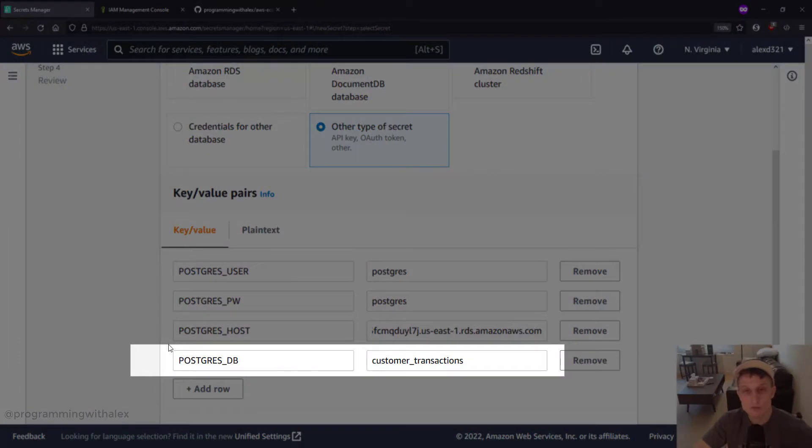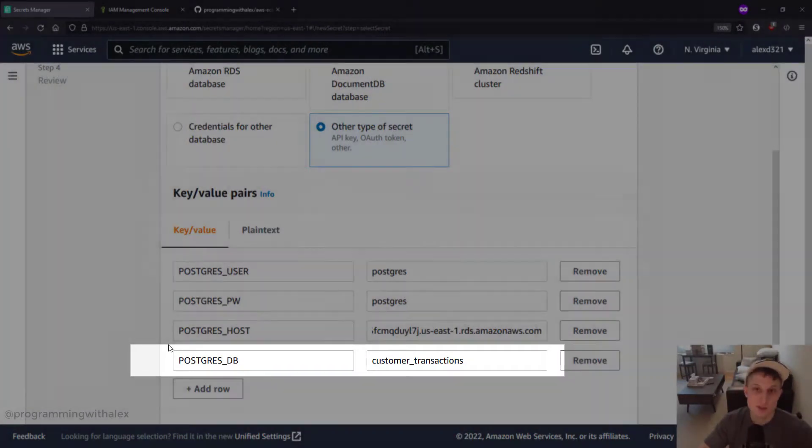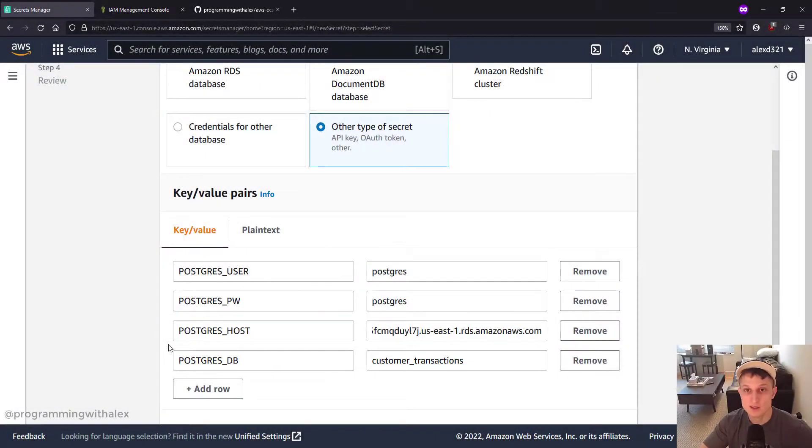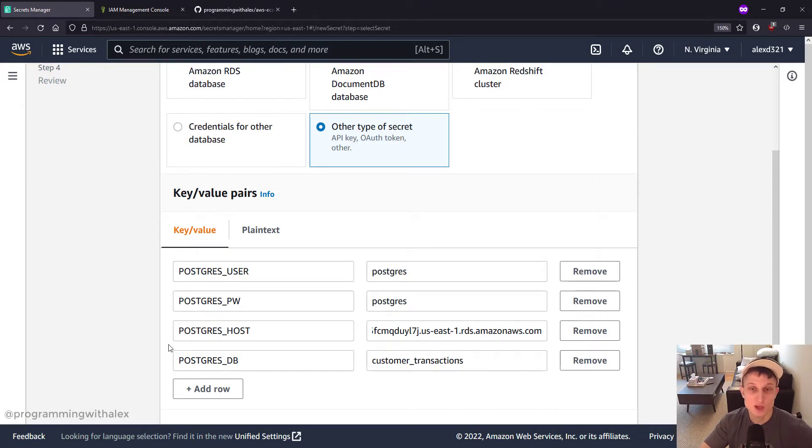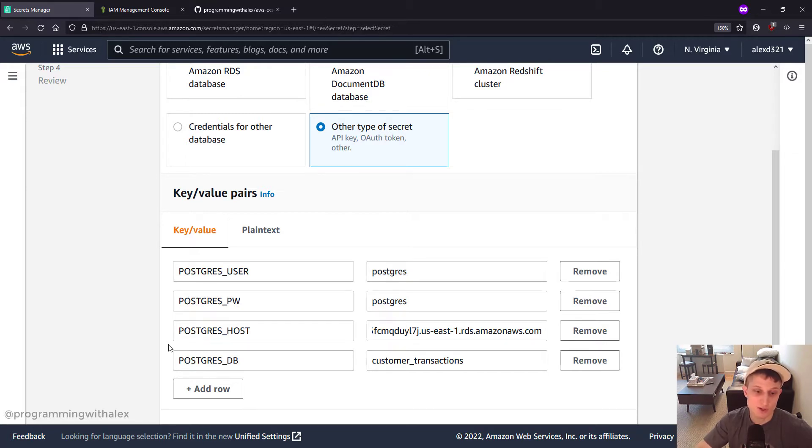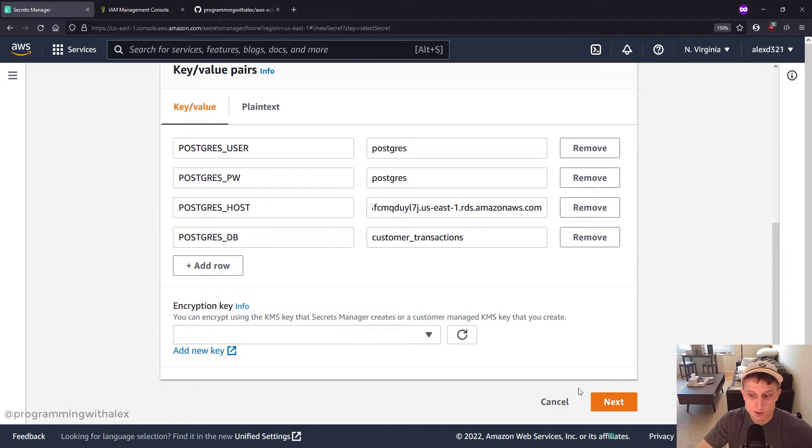The DB might be one variable you don't want to store in the Secrets Manager because different applications might be accessing different databases or different parts of your code in an application might be accessing different databases for different reasons. But I'm going to include it here because the application is so simple. But that's just one thing to consider. So we have all the values. We can click Next.